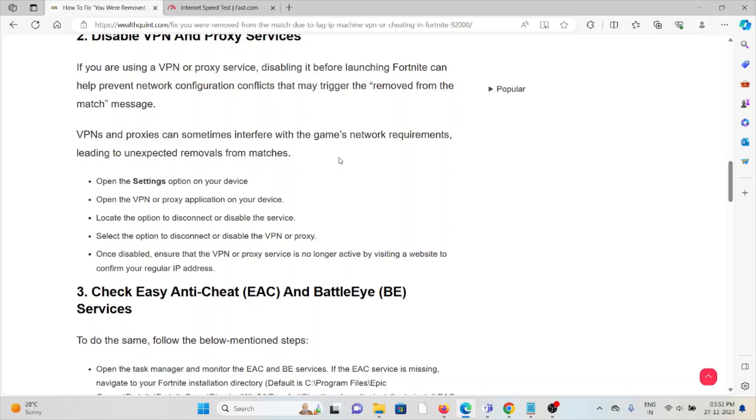Locate the option to disconnect or disable the service. Select the option to disconnect or disable the VPN or proxy. Once disabled, ensure the VPN or proxy service is no longer active by visiting a website to confirm your regular IP address.